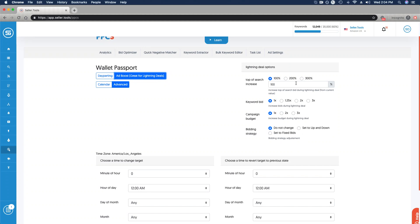Again, highly advisable to consider for something like a lightning deal, where you're just giving Amazon everything at once. You're posting so much traffic, so many page interactions at one point in time. Ad boost is a really great way to do that.